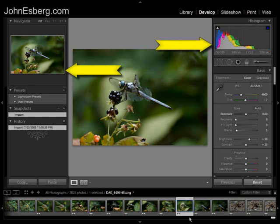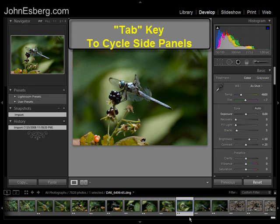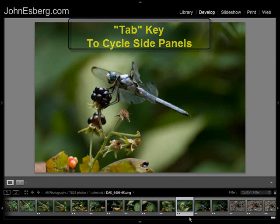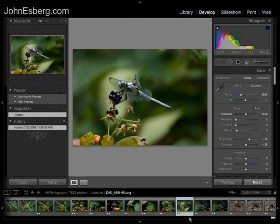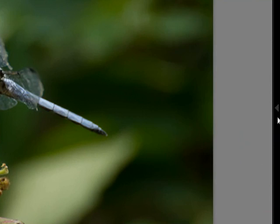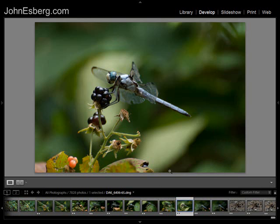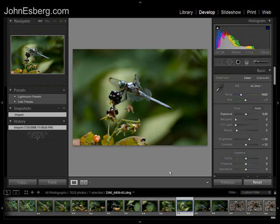Now, you can see we've got panels on the left and right — the navigator, histogram. If I want to cycle through those, hit the Tab key and they toggle on and off. It allows you to zoom in more to your photograph and pick out more detail. And just because they're both gone doesn't mean you can't come over here, hit the arrow, and bring up a side panel that you want to work with. Okay, let's restore those.